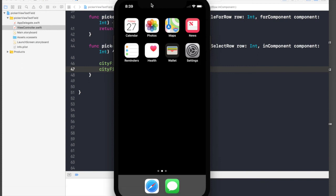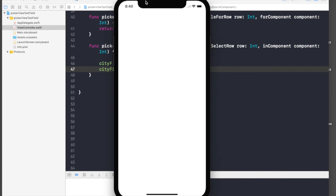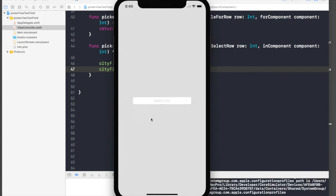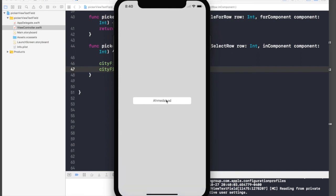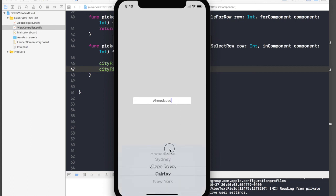So select city, let's select Ahmedabad and it shows up and picker view goes. You can select it once again and say Fairfax and it works. So this is how you combine picker view with your text field.